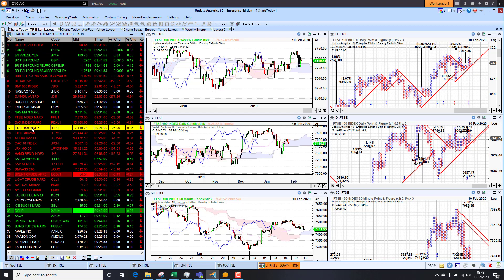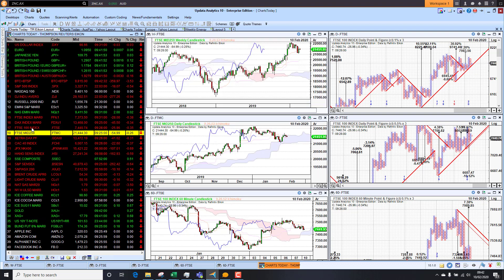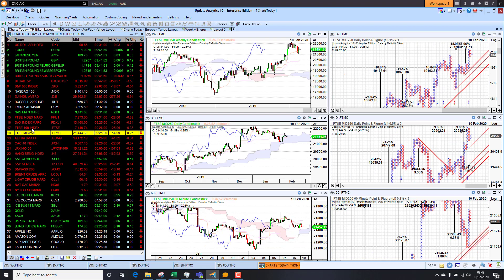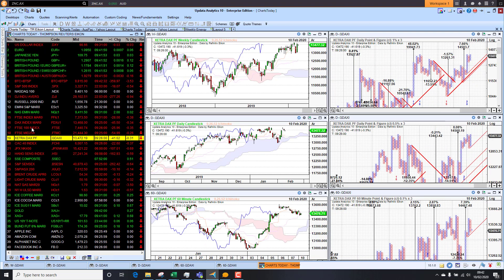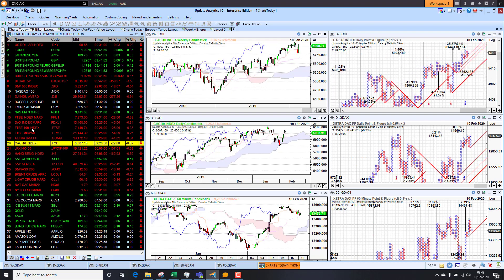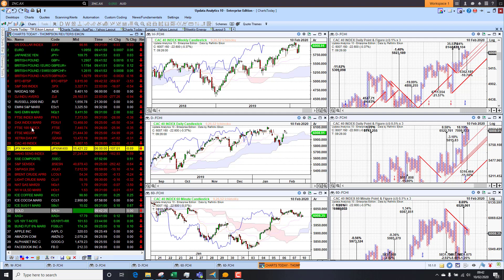Looking at FTSE it is down a third of a percent this morning. It has not managed to make new highs. And the mid-cap is also down a quarter of a percent, also struggling to make new highs. The DAX down 0.3% and the CAC down 0.37%. So we are just seeing European markets struggling there.